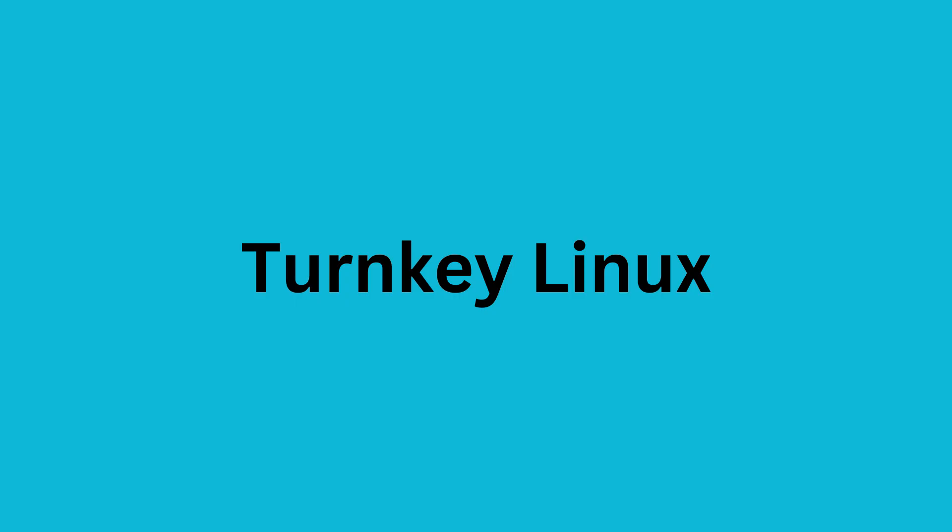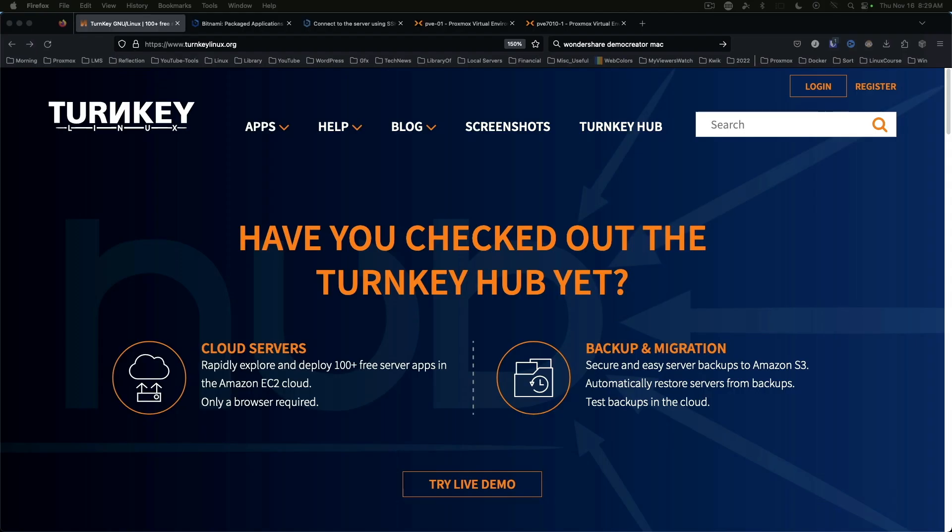The first repository for appliances that I want to take a look at is Turnkey Linux. You can find this at turnkeylinux.org. I will have a link in the description. There are many appliances that have been built by Turnkey Linux on their stack which includes a Debian base.